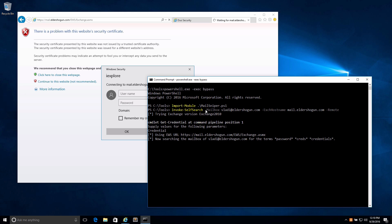By default, MailSniper just looks for password, creds, and credentials, but you could specify pretty much anything you want. If you wanted to pull back all the emails, you could do quote, star, quote.